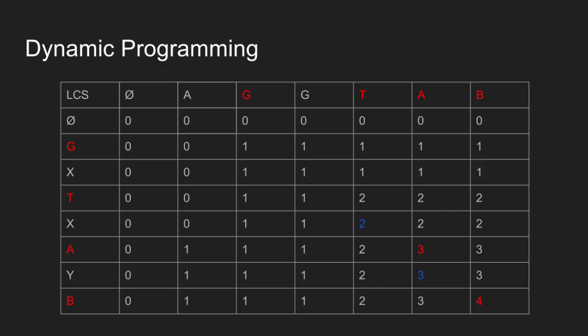Since 2 came from top cell, we move up again. Since 2 is not the maximum of top and left cell, we pick T and move diagonally up.